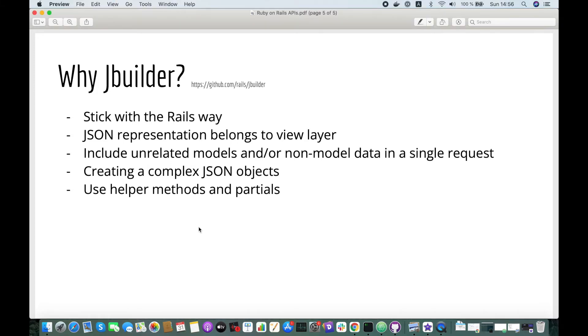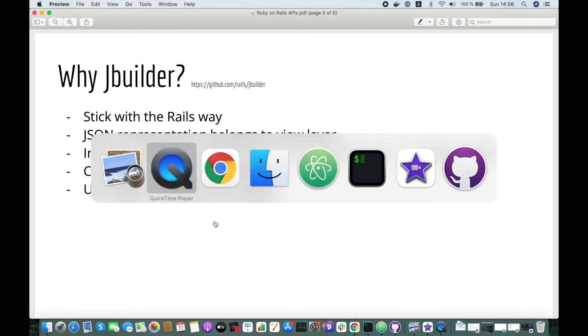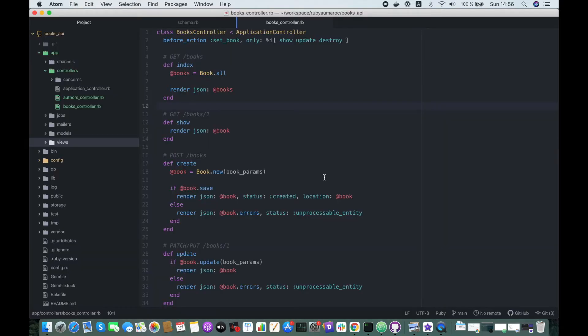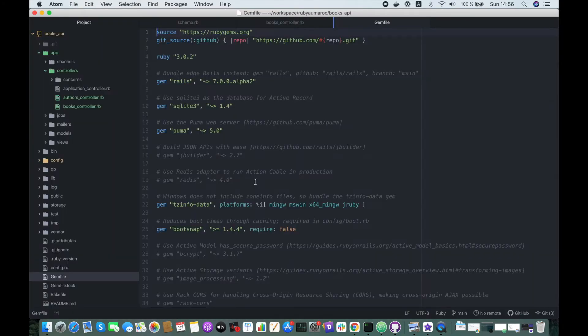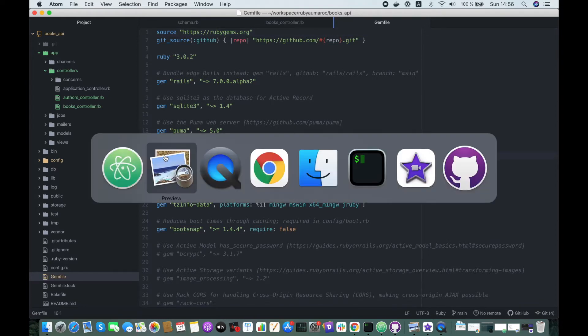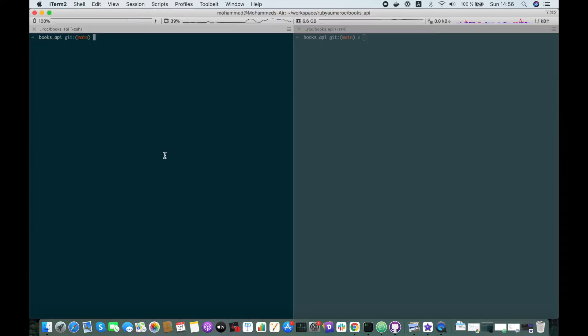Let's jump on and install Jbuilder. So we go to the Gemfile, we uncomment the Jbuilder gem definition here, and we run bundle install.